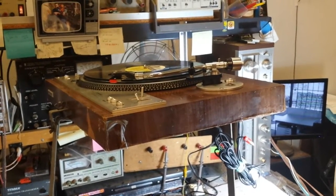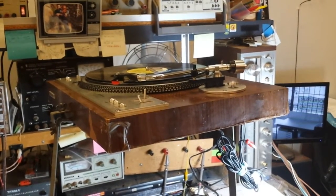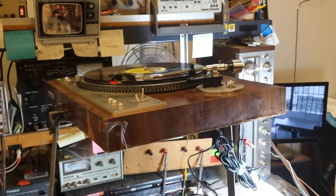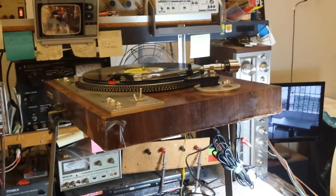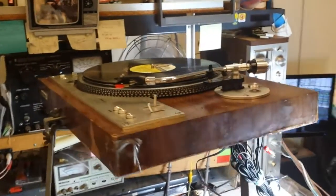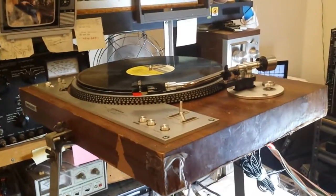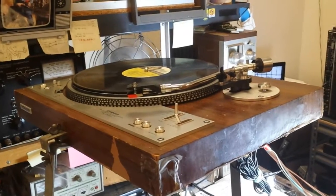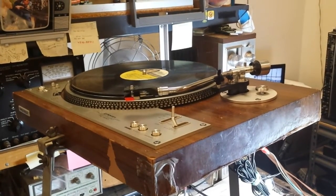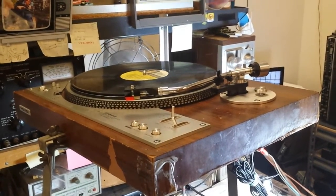So I hope this was useful to you guys. Again, this is servicing the auto return on a PL530 Pioneer turntable. It may apply to other designs, but this I believe was intrinsic to Pioneer. So thanks for watching. More videos to come soon.